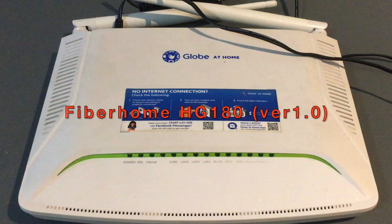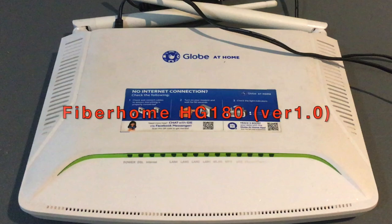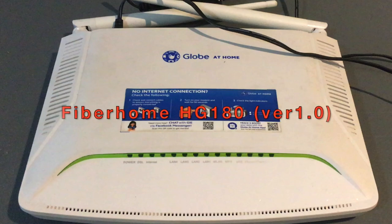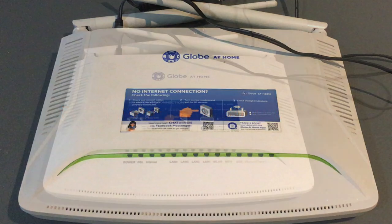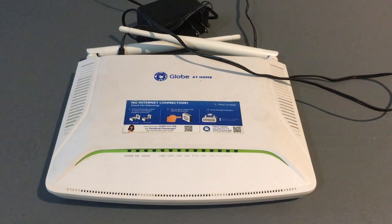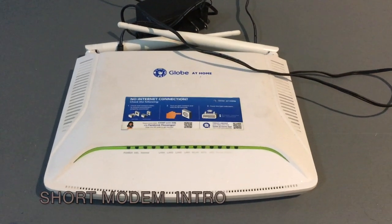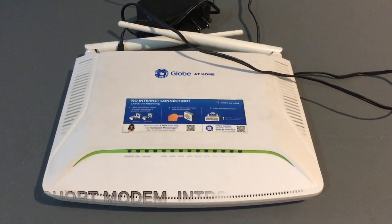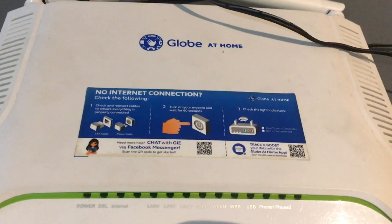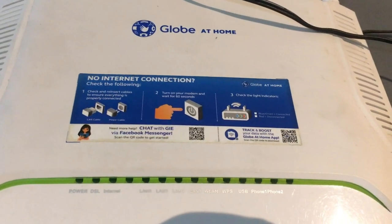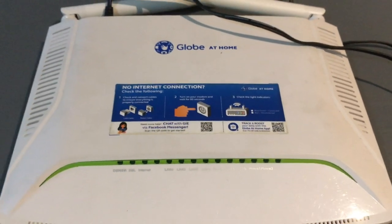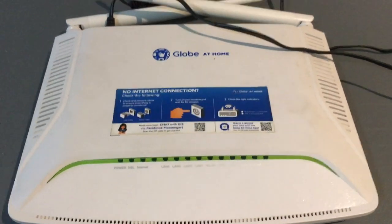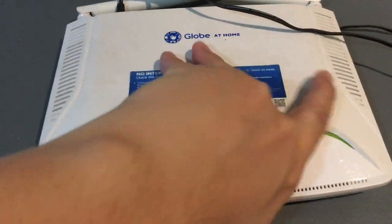This modem is a Fiberhome HG180 version. I was still using this when I was using Globe DSL. They upgraded my connection to VDSL, so they had to change my modem.